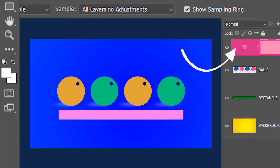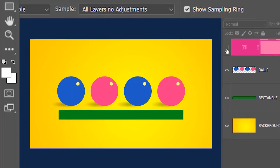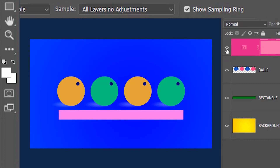This is the invert adjustment layer in the layers panel, and it does exactly what its name says — it inverts all the colors of the image. If I turn the adjustment layer off and on, you can see how it has inverted all the colors.